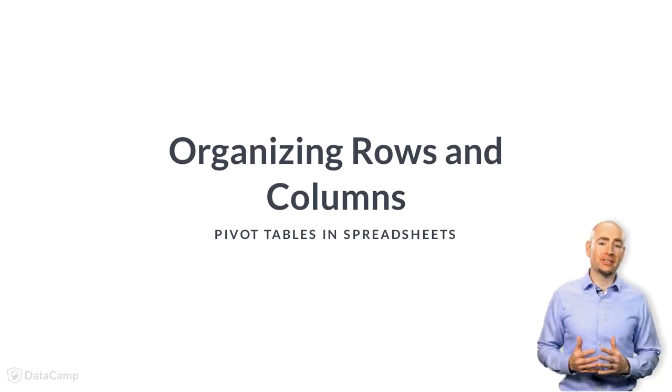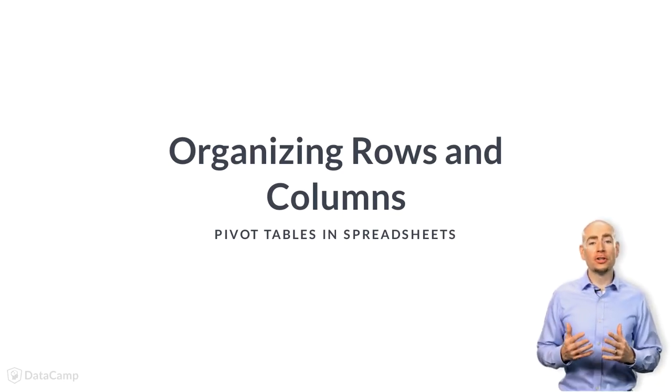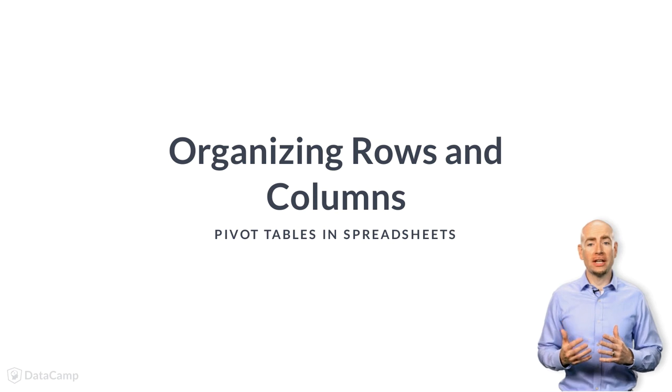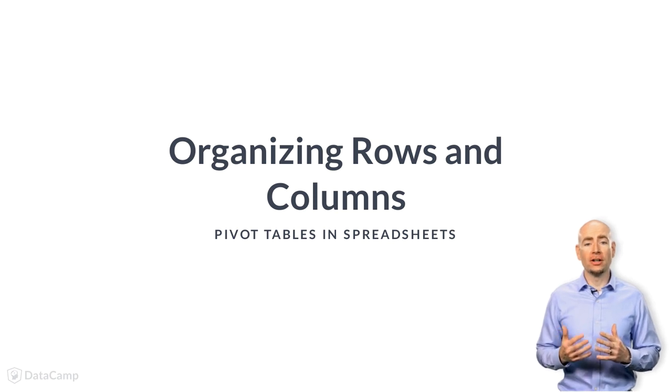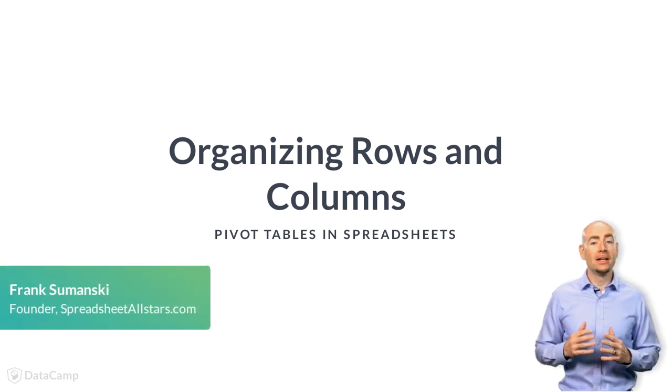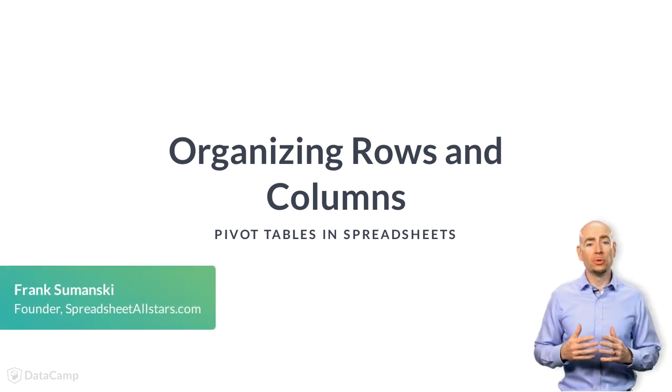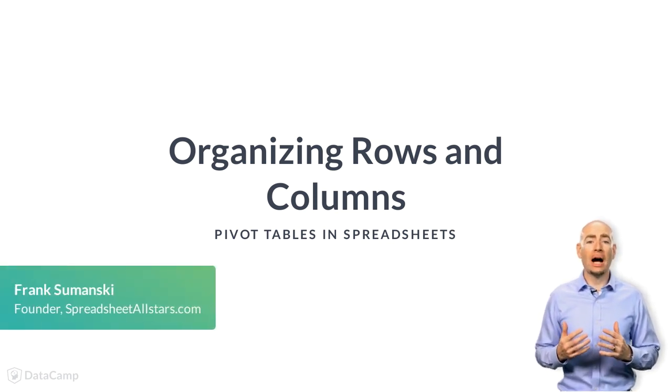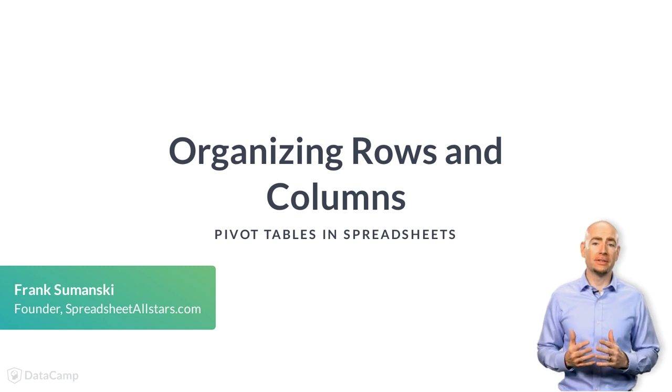In the last lesson, you learned how to create the shell of a pivot table. Now, you will begin to populate the pivot table with data.